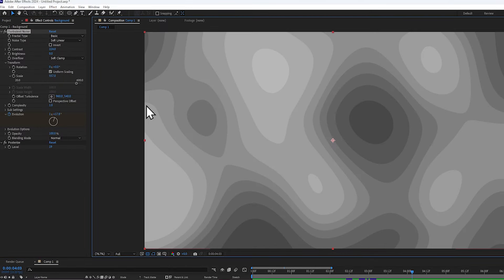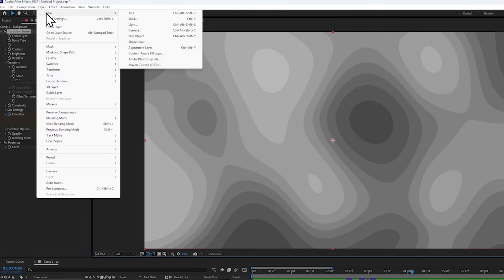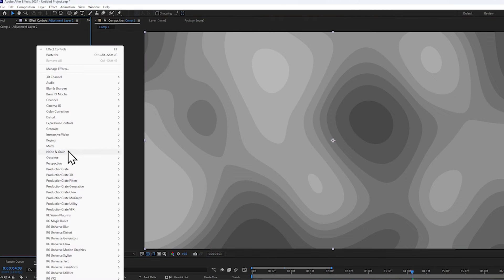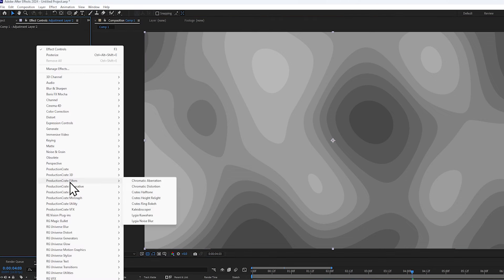Now this is where it starts to get really cool. I'm going to be creating an adjustment layer, and I will be adding Crates Height Relight, which is included in the La Forge suite.